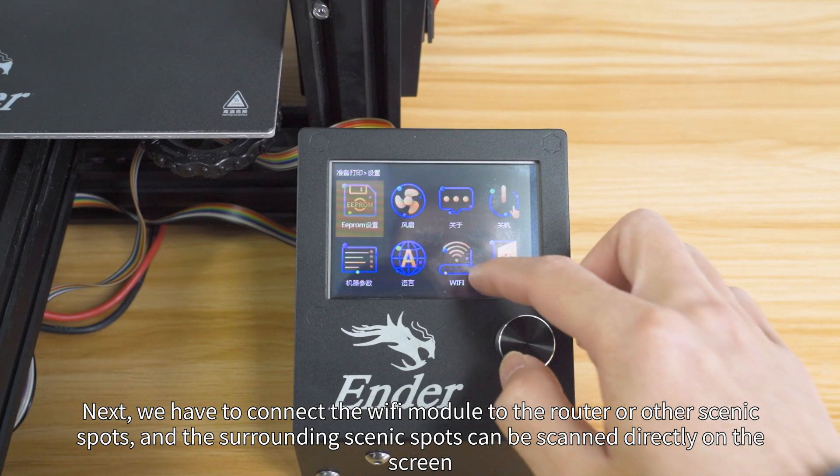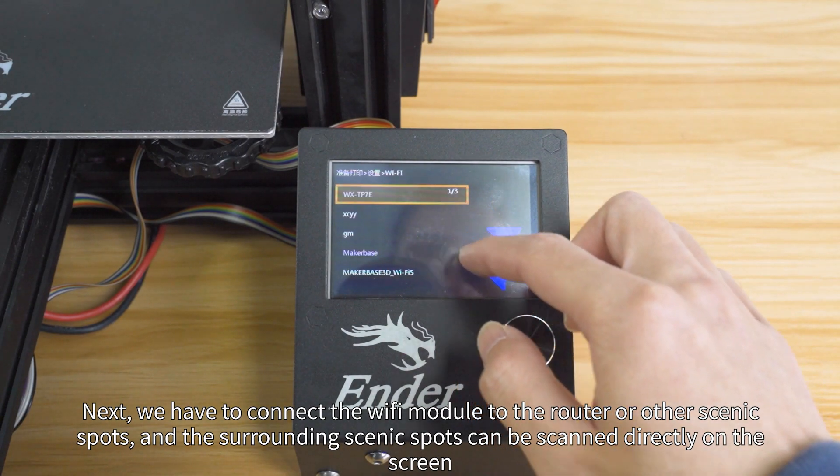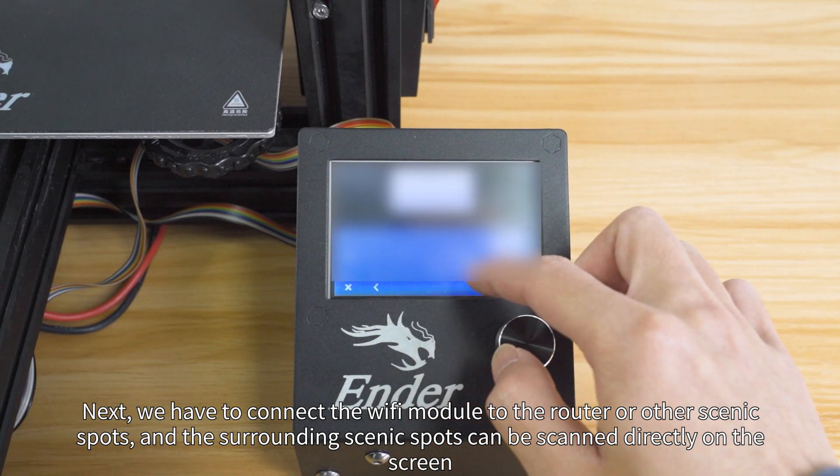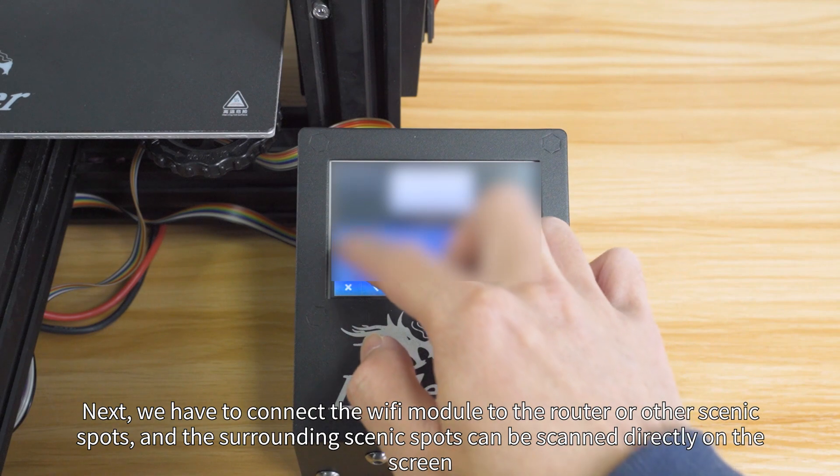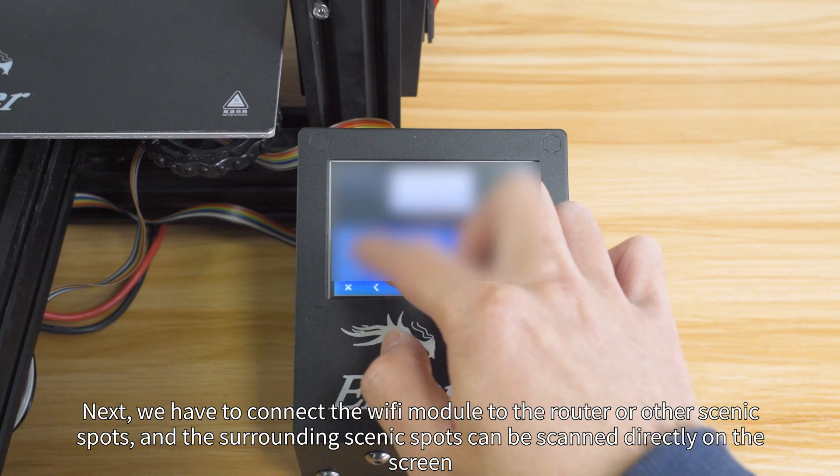Next, we have to connect the WiFi module to the router or other access points, and the surrounding access points can be scanned directly on the screen.